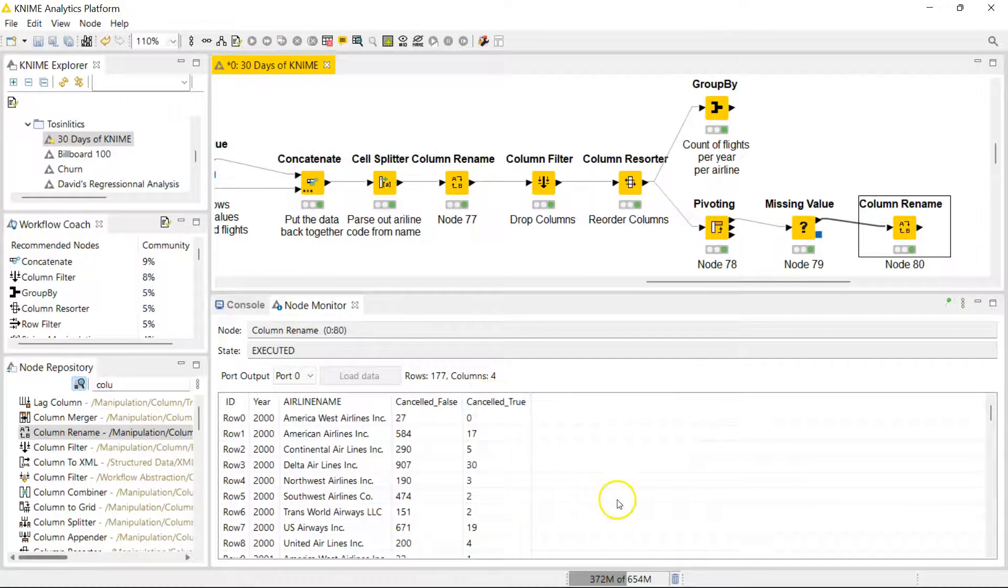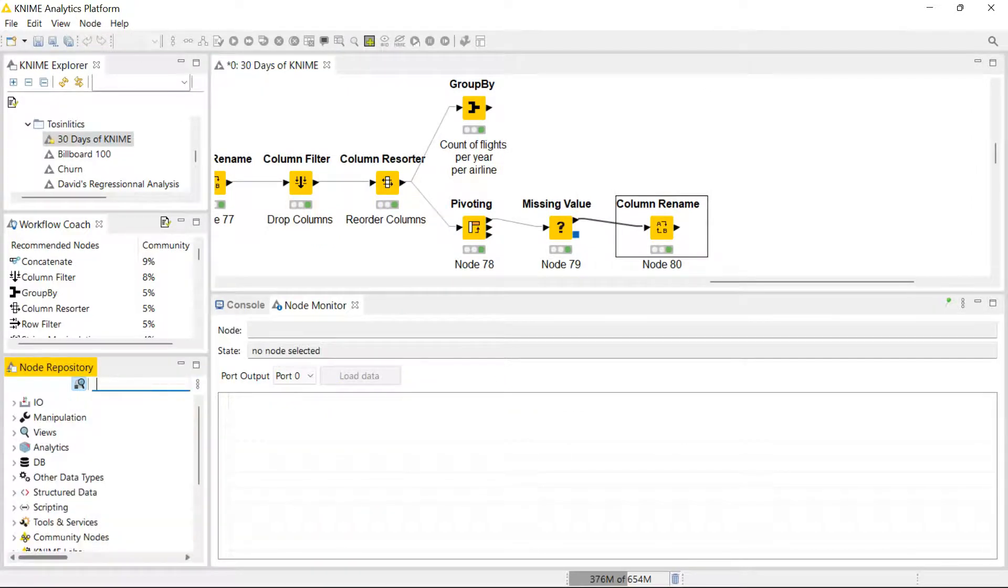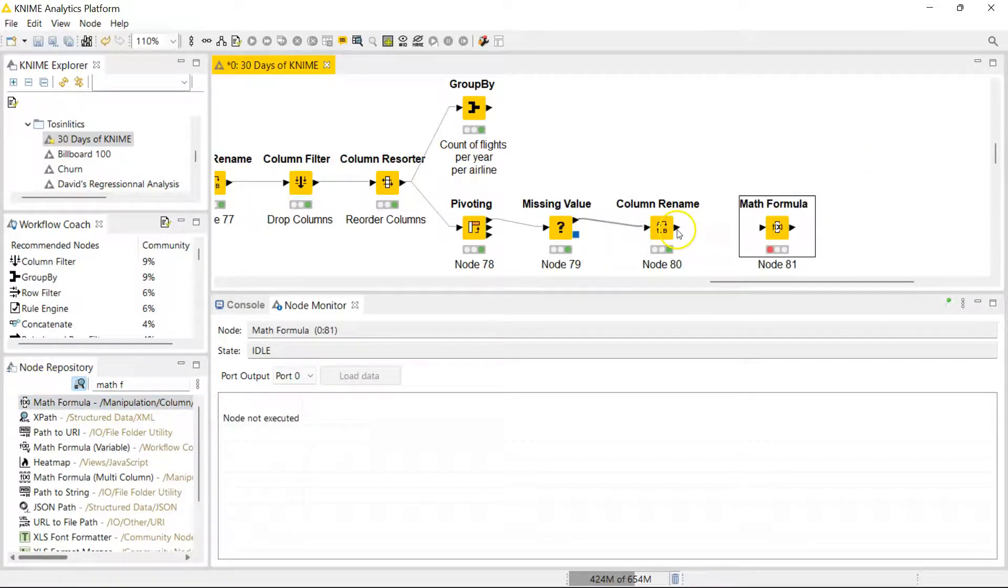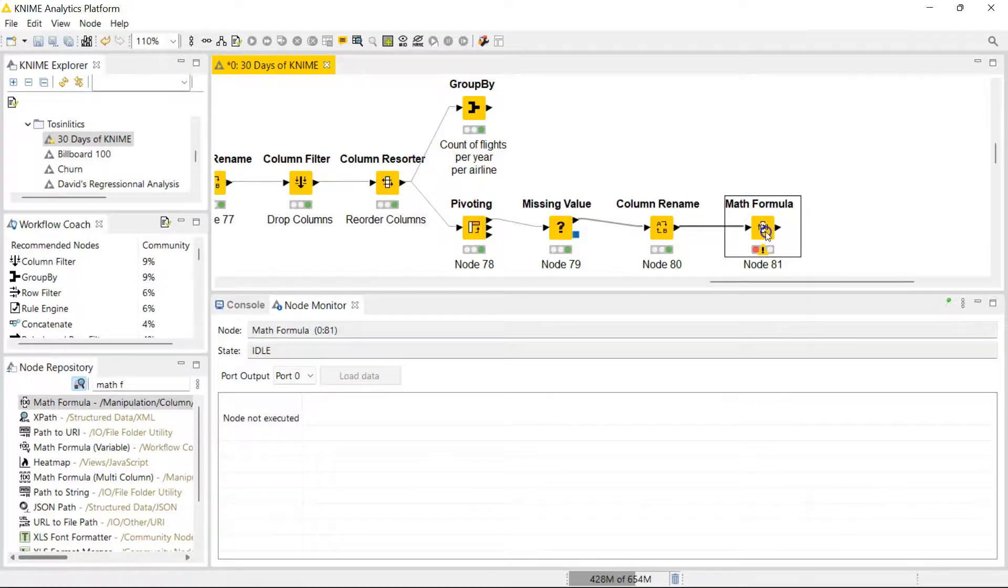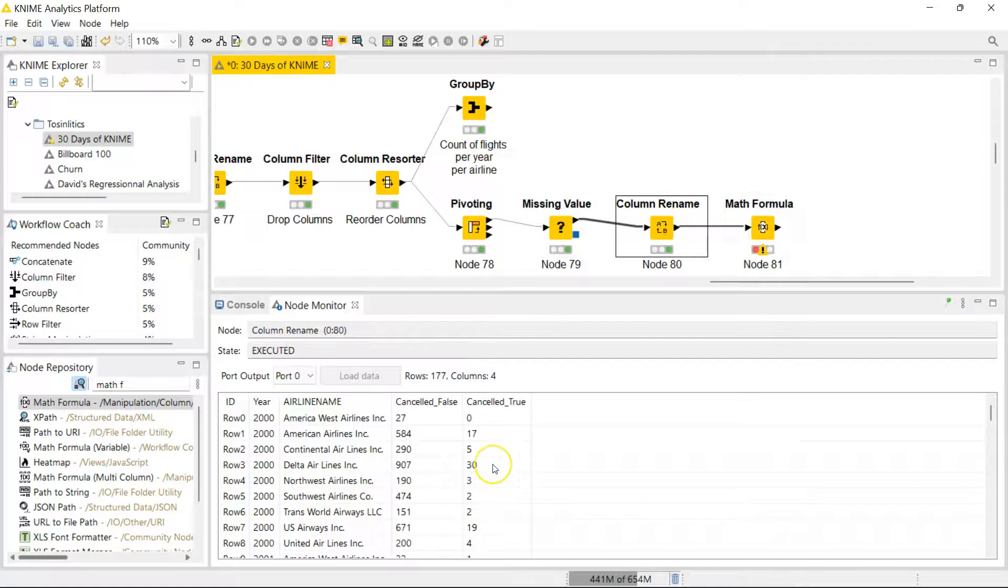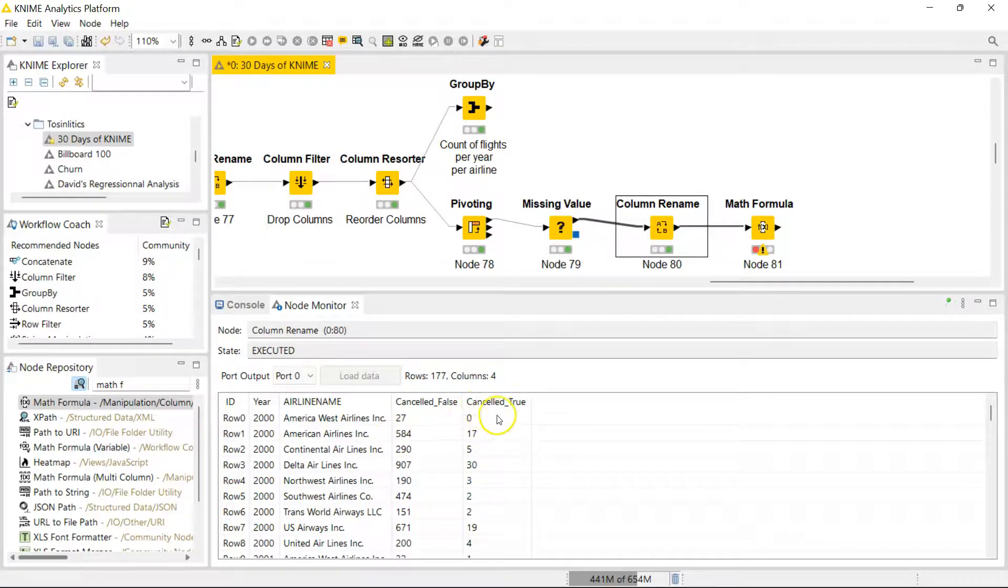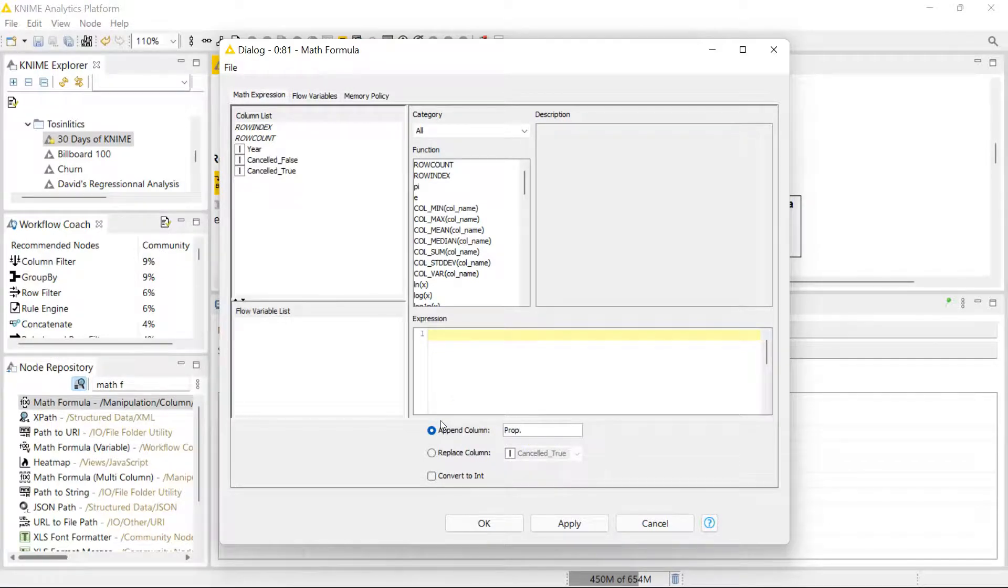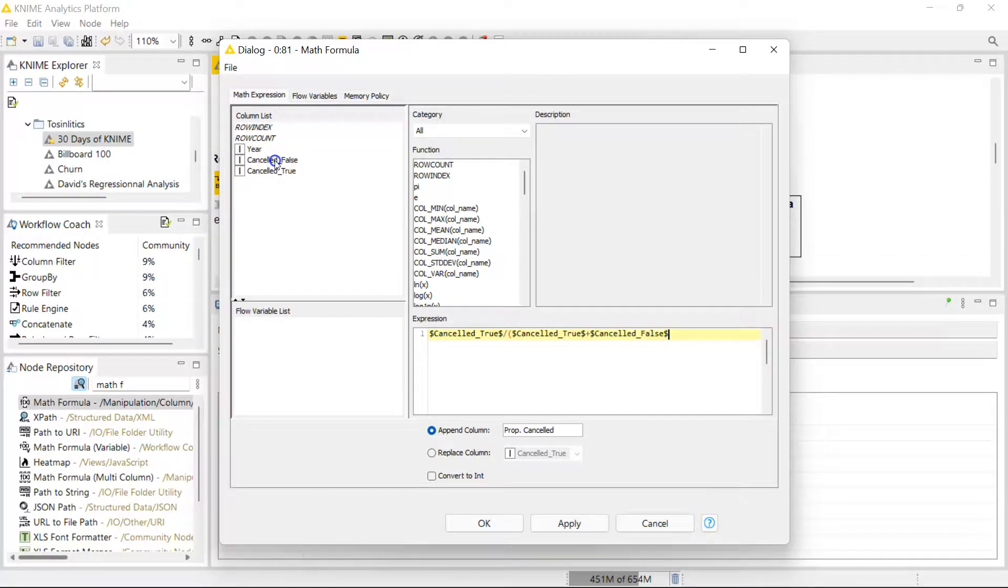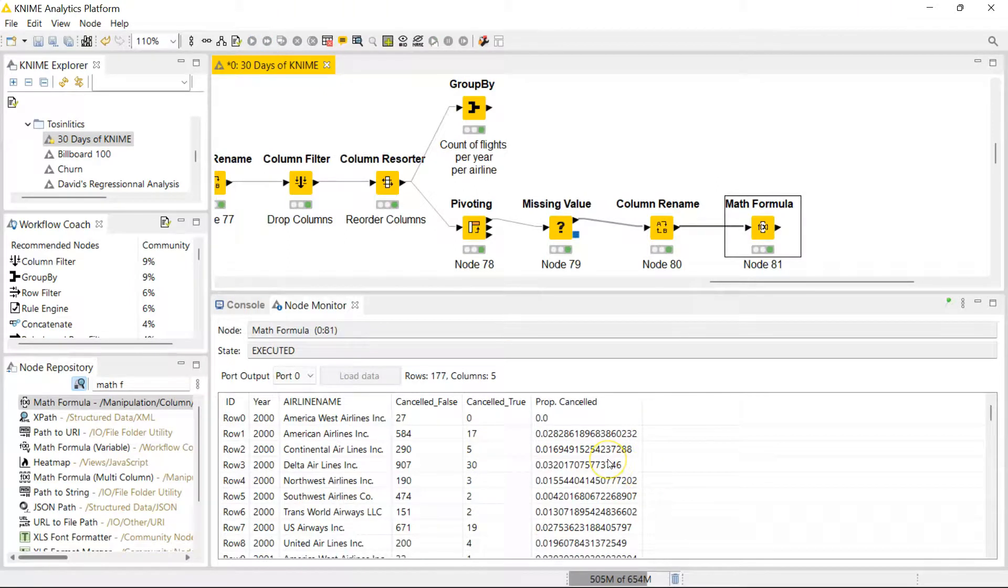From this point we are going to introduce the math formula node. The math formula node is not one I covered earlier on because with the column expressions node you can do pretty much everything you can do with the string manipulation and the math formula node. But for this case I'm going to use the math formula node. Basically what I'm trying to do here is I'm trying to see the proportion of flights which were cancelled for each airline for each year. I'm going to add these two together and then divide this one by the total of that. Here I'm going to call it proportion for proportion cancelled. There we have the proportions. If you wanted to you can multiply to make it look more like percentage.